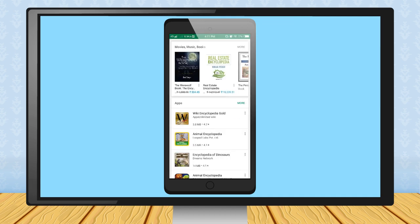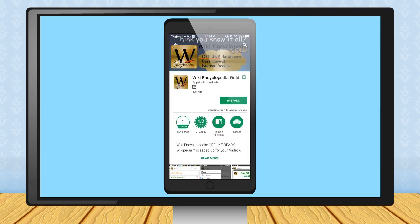Step 3: Select the particular app from the search list by touching it. Now screen will prompt you to install the app. Touch the Install button.